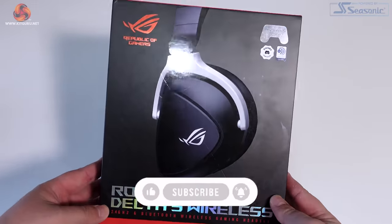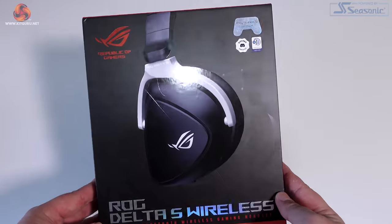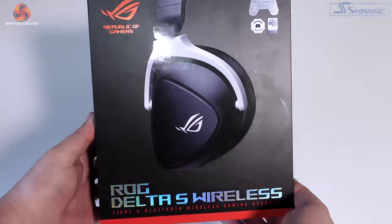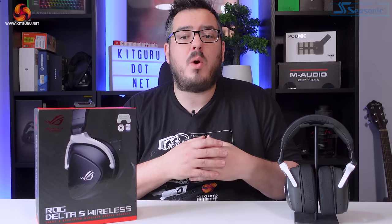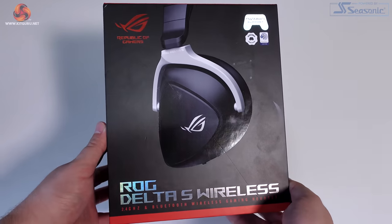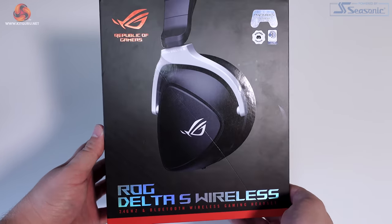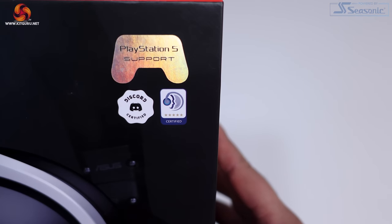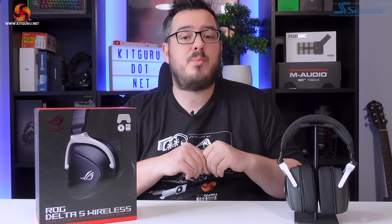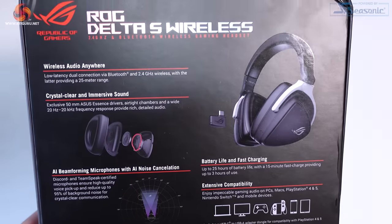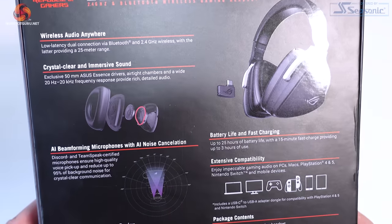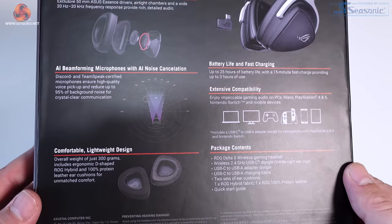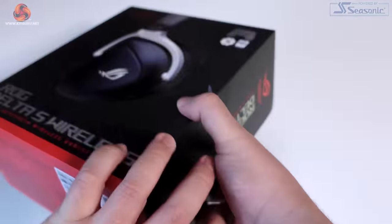Kicking things off with the packaging and unboxing, the Delta S Wireless comes in a very sturdy and very well presented box, as is usual for Asus ROG products. The main box is very good quality and protects the headset really well. The front shows a picture of the headset itself in a glossy finish.